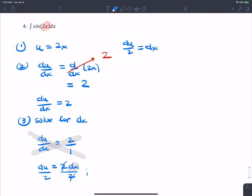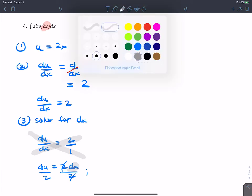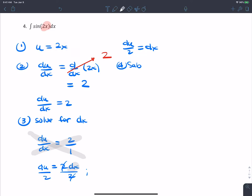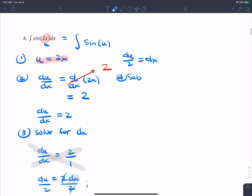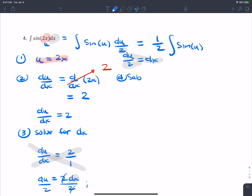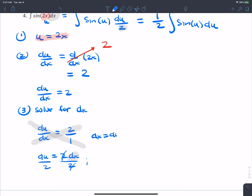Step four: substitute. Replace 2x with u and dx with du over 2. The integral becomes the integral of sine(u) times du over 2. Pull out the constant — one-half times the integral of sine(u) du.